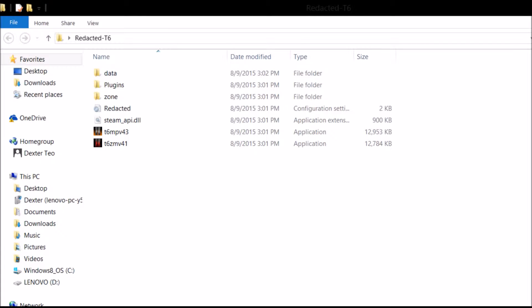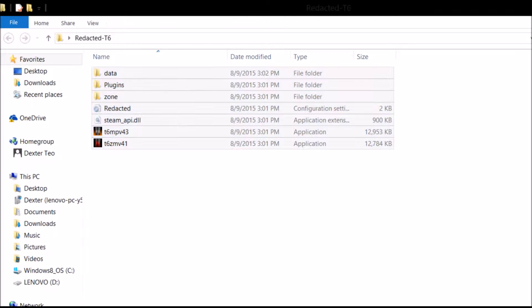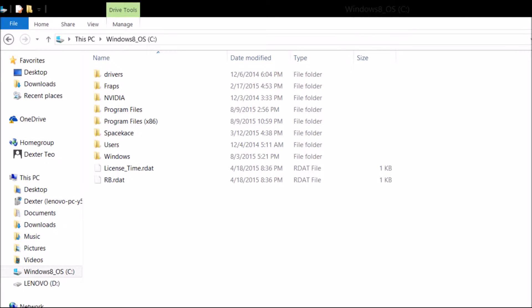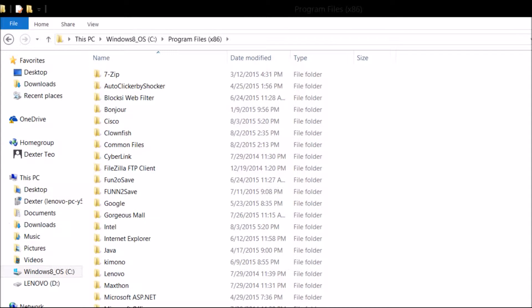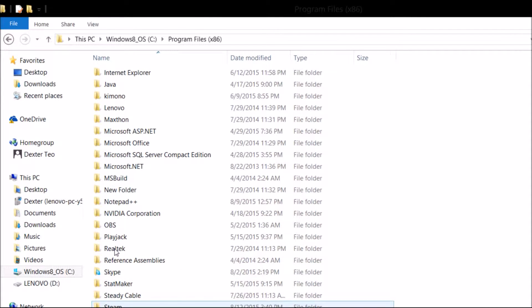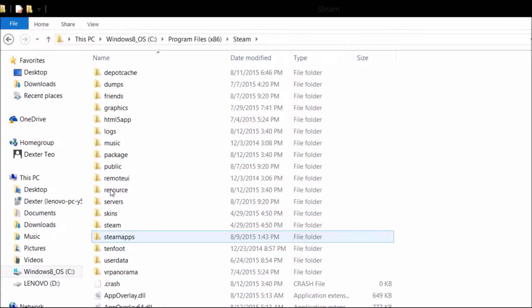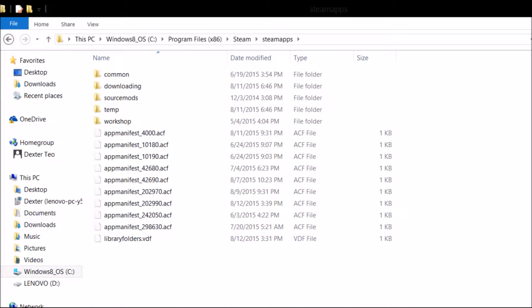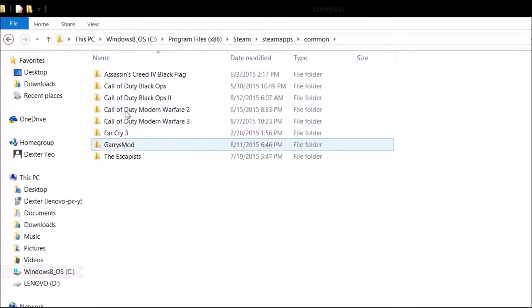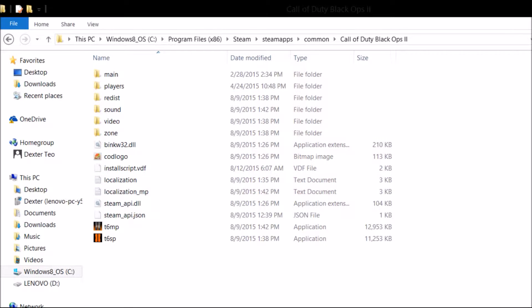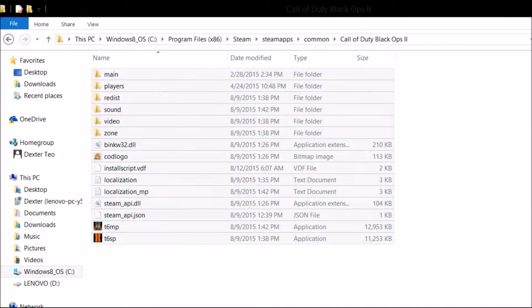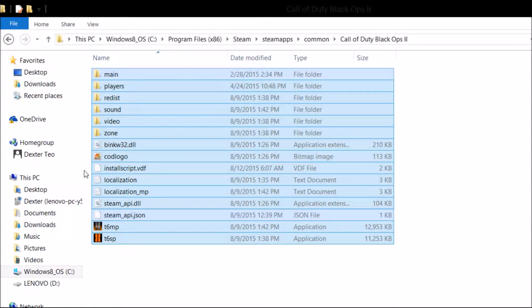Once you download the file and extract it all, it should look like this. Open this file and go into Program Files, then scroll all the way down to Steam — by the way, you need Steam for this. Click on SteamApps, open it, go to Common, then go to Call of Duty Black Ops 2, and you should see this whole long list right here.